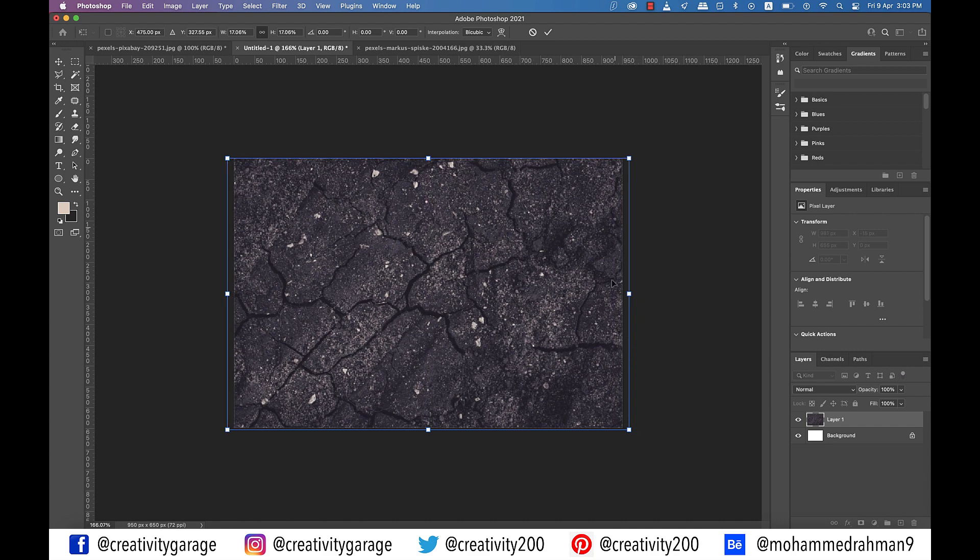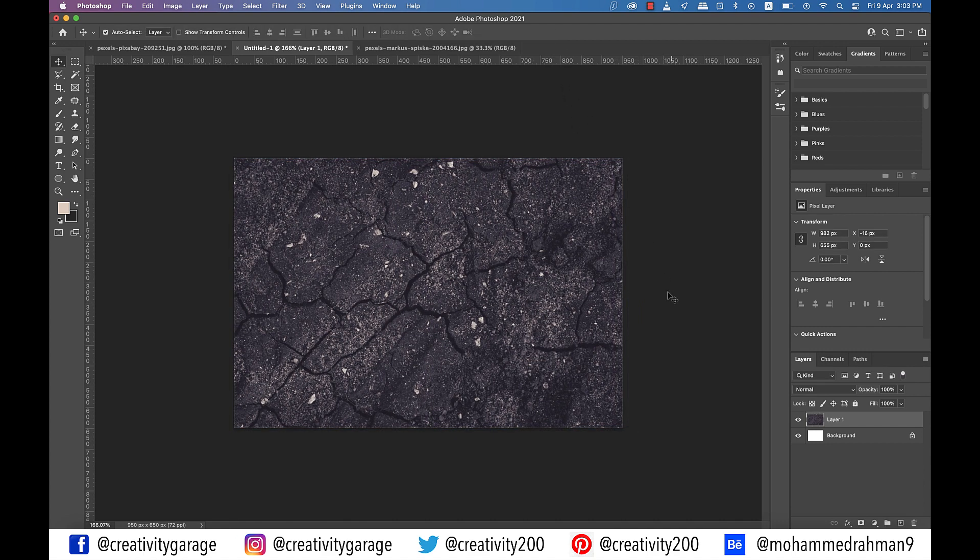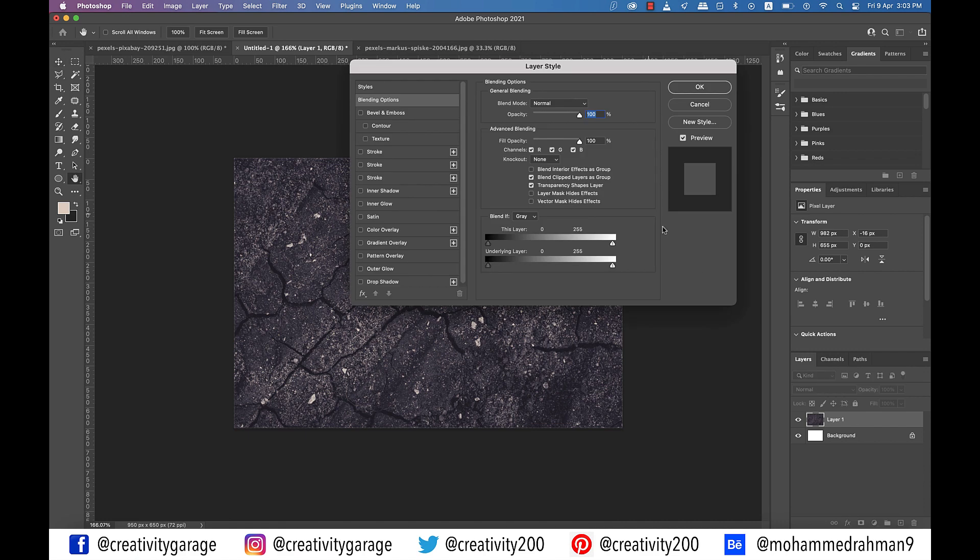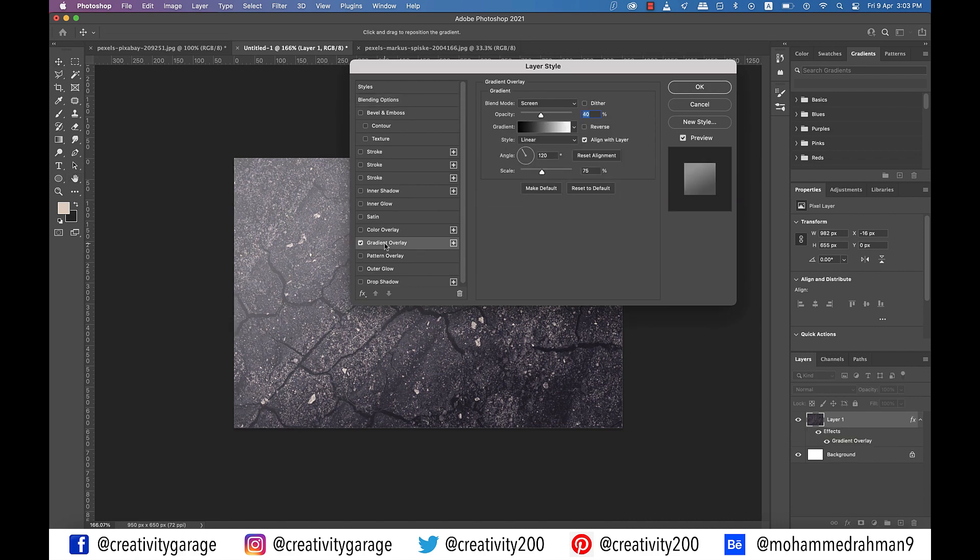Now what we need to do is add a gradient effect to our texture so that the center of the image is lighter than the four corners. We're doing this because we'll place our text in the center and it will complement well sitting on a lighter shade and surrounded by darker tones. So double click on the textures layer to open the layer style and then select the gradient overlay tab on the left.